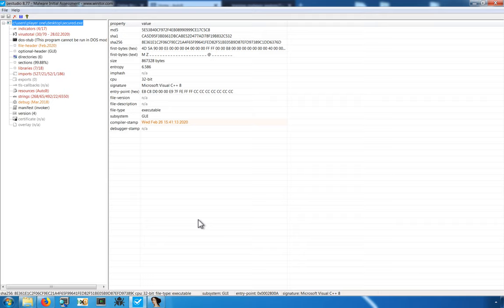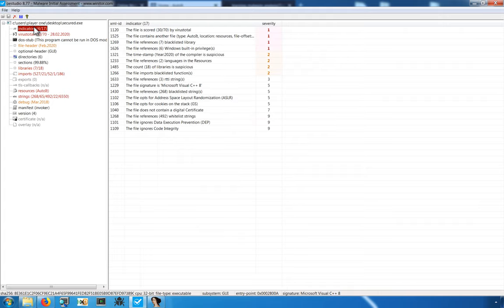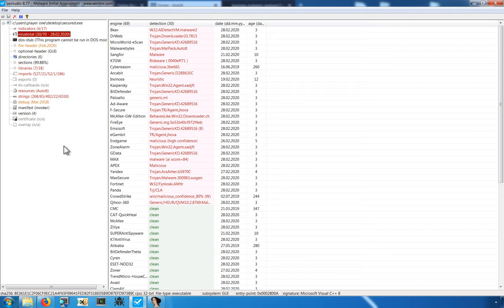Let's look at some other ways in which we could analyze this file before we jump into the unpacking process. Using PE Studio, we can get some good insight into the overall behavioral indicators, things that stand out or that mark this file as particularly malicious. We can look at the virus total results and seeing that, at the time of this recording,